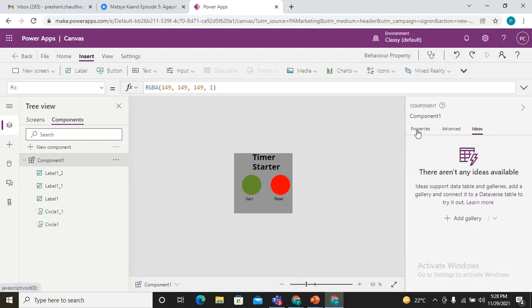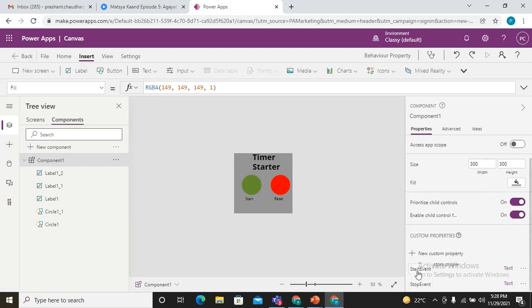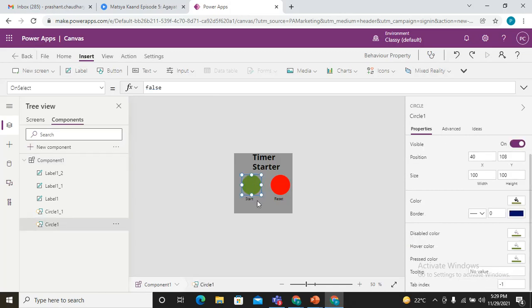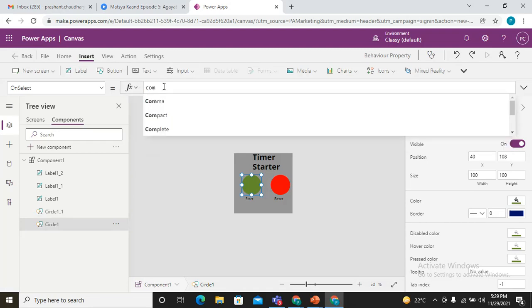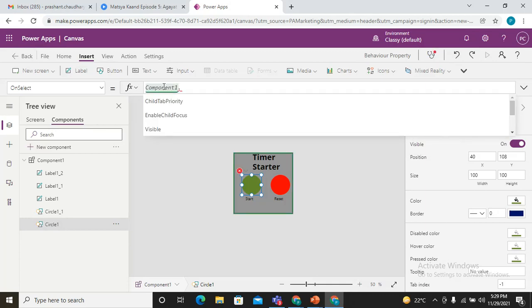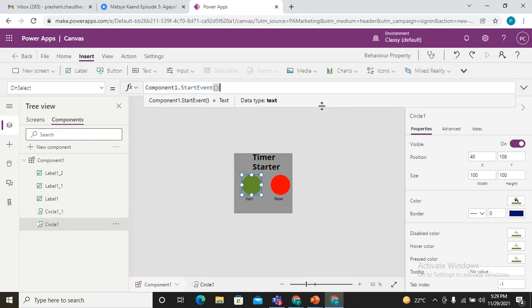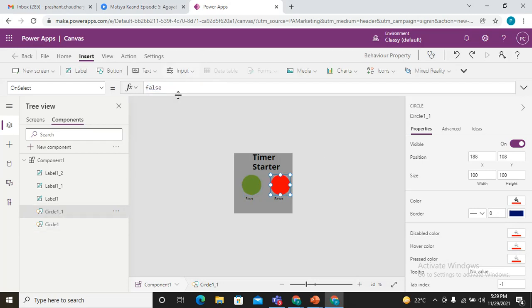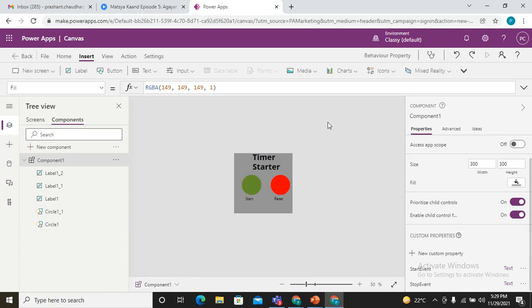I can see I have a start event and stop event. Now I want these properties to be called on any action. On the click of this circle, I'm enabling this one. On the OnSelect I'm just passing the name of my component, that is Component1 dot and the name of the property was StartEvent. Same I'm doing for this reset one, and its name was Stop. Now my component is ready.